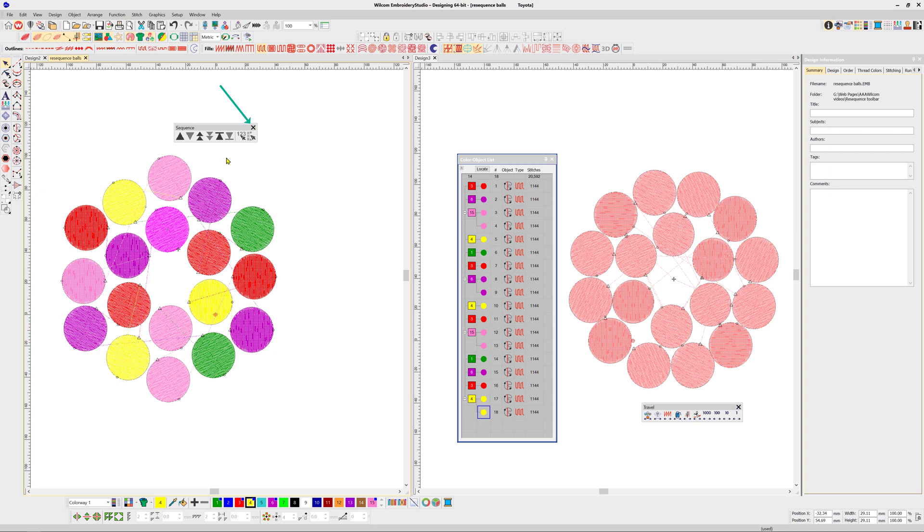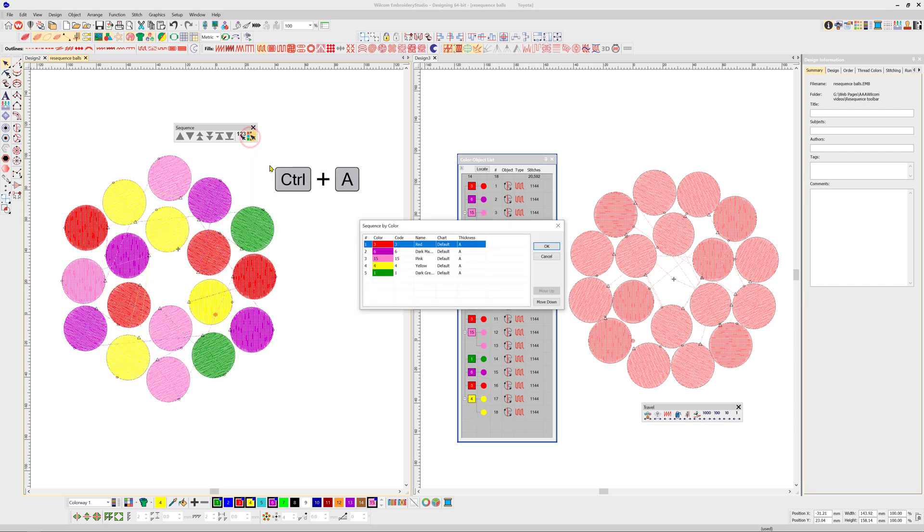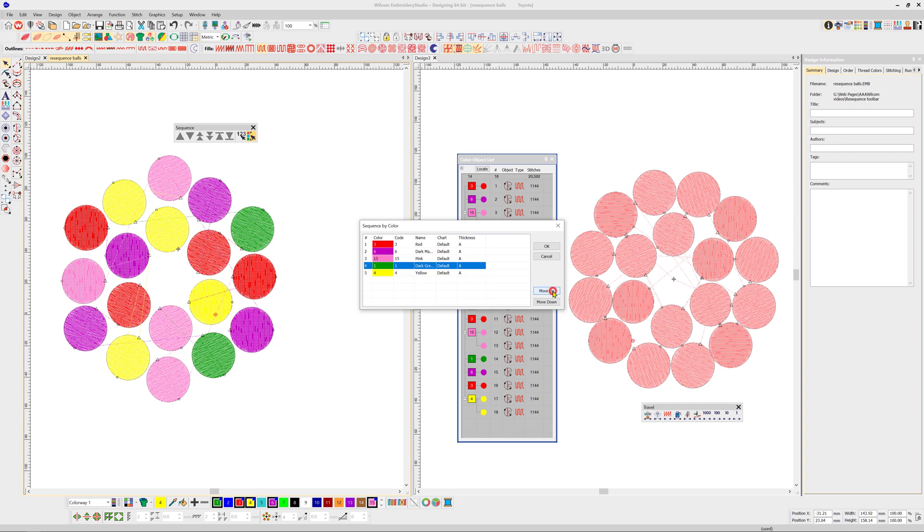In this simple design, I want to re-sequence by color. Select all the objects using the keyboard shortcut control A. Select the sequence by color icon and move the colors up or down the list to suit. As easy as that.